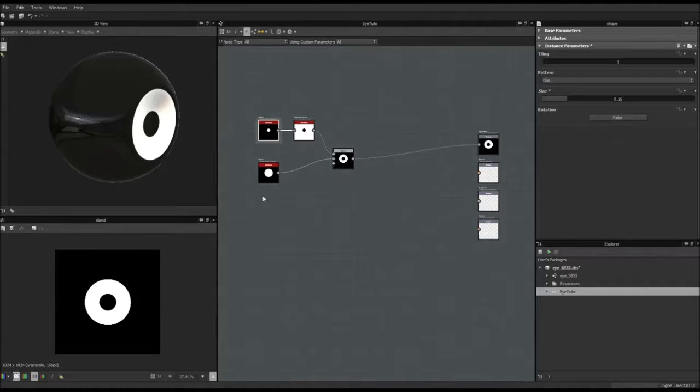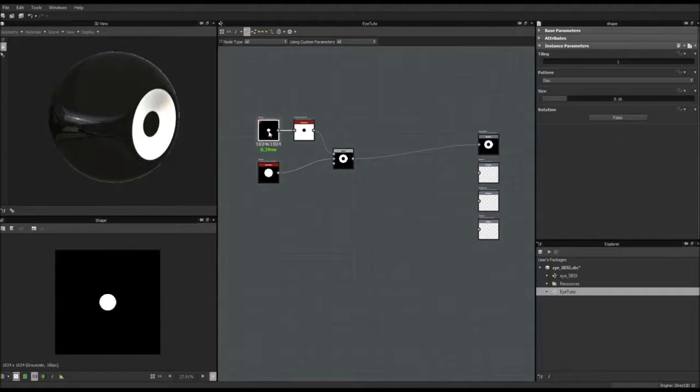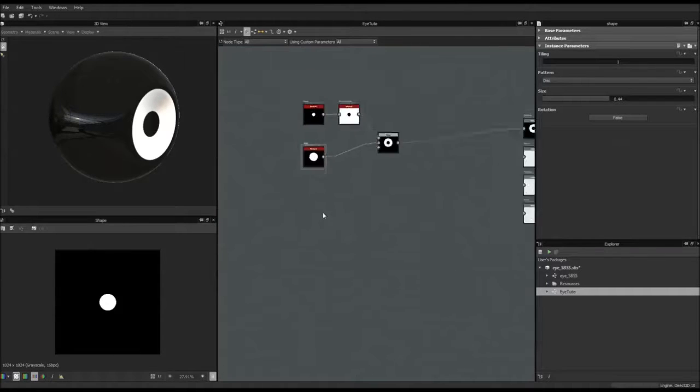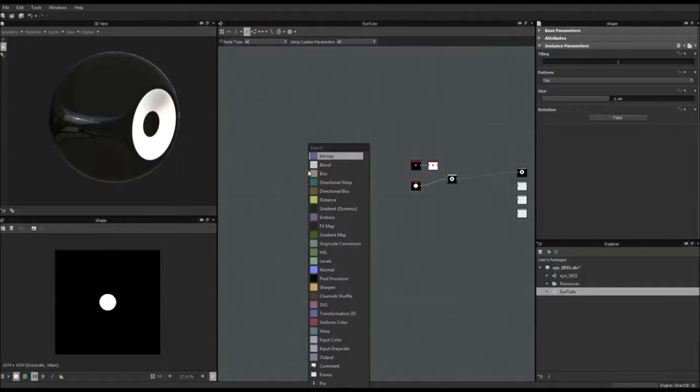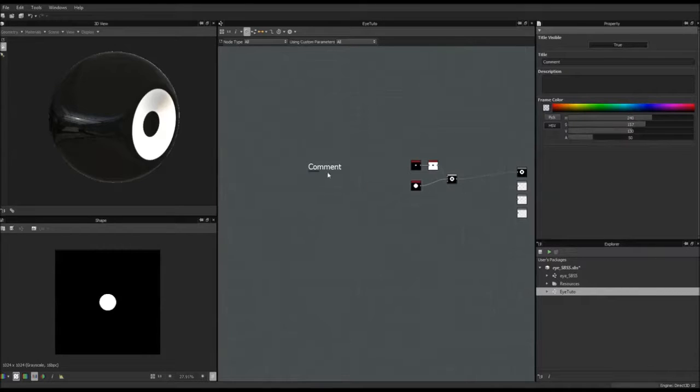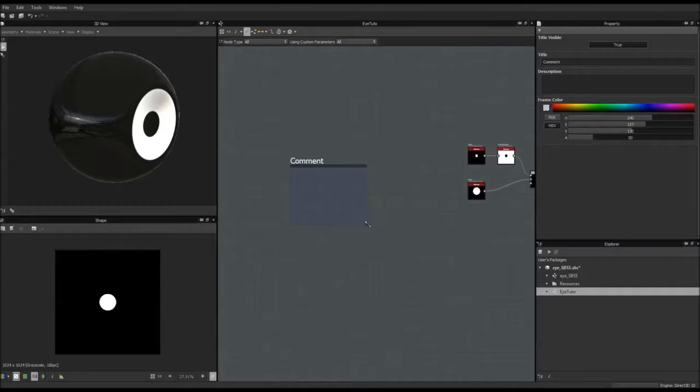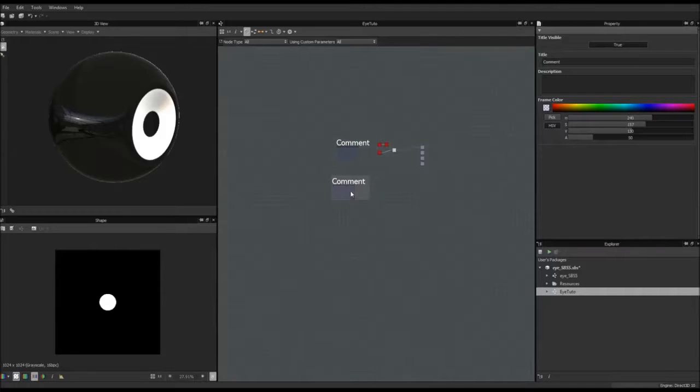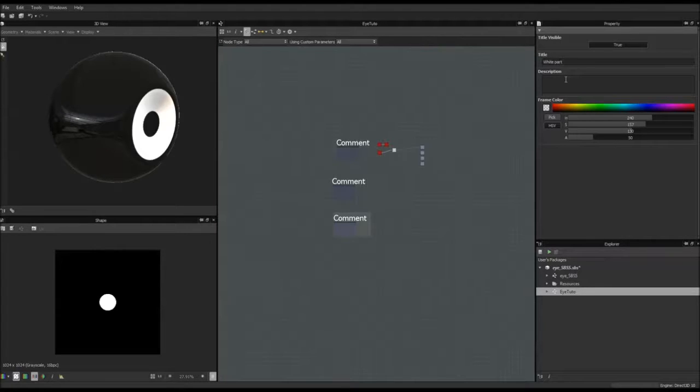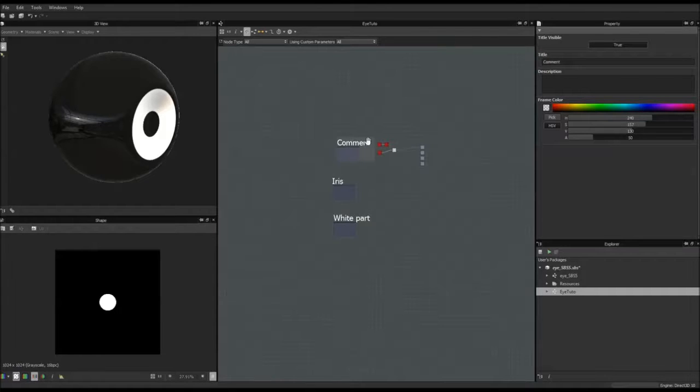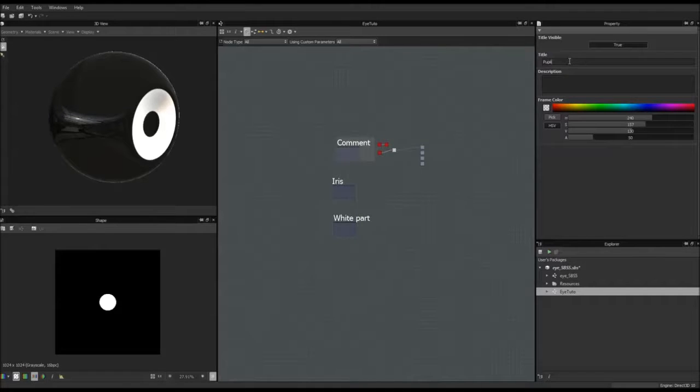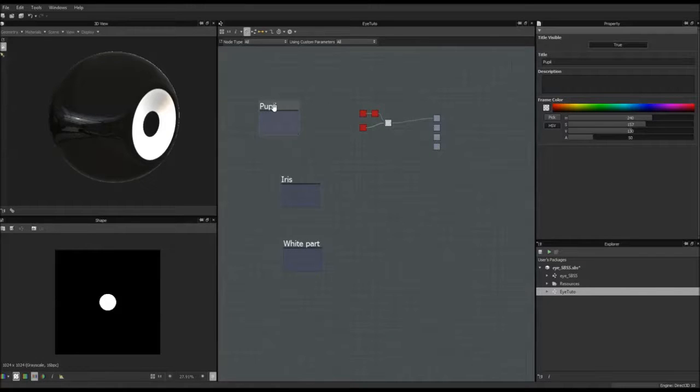Right now we have our three main shapes. So we have like the iris, the pupil here. And now we're going to put some colors. But what I'm going to do is, I know there are three main shapes, I'm going to create frames right now to organize a bit my work. I'm going to do three of them. One, two, and three. And I'm going to organize them from top to bottom: white part, iris, and pupil.